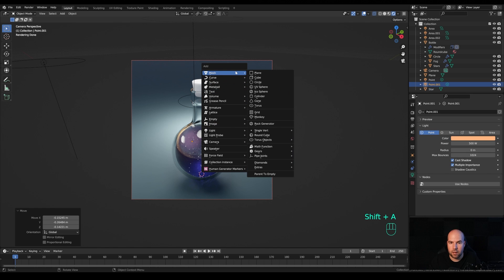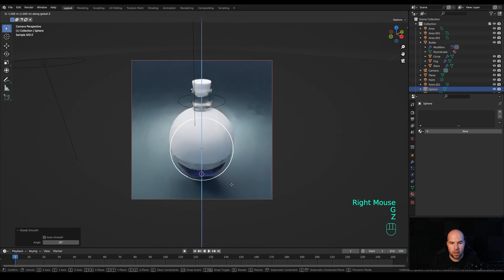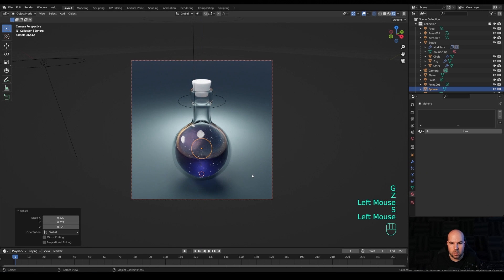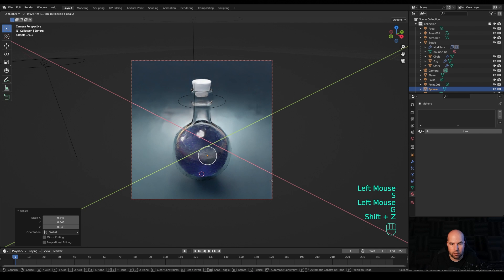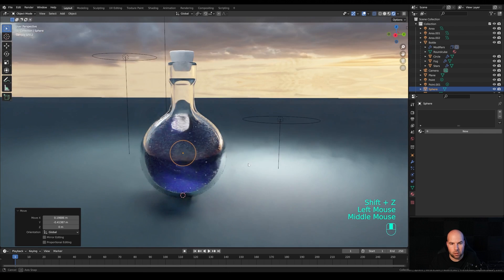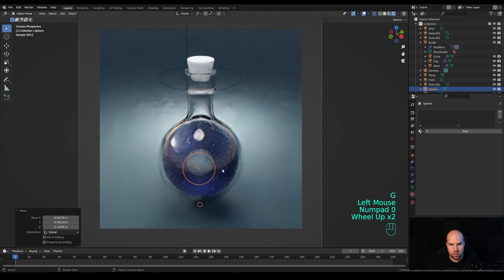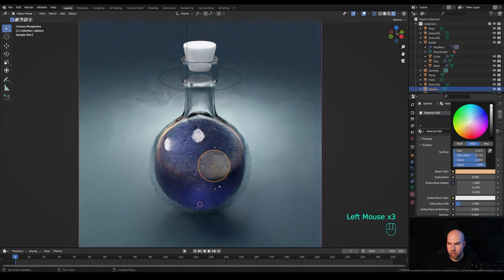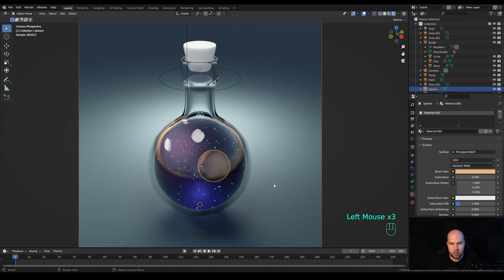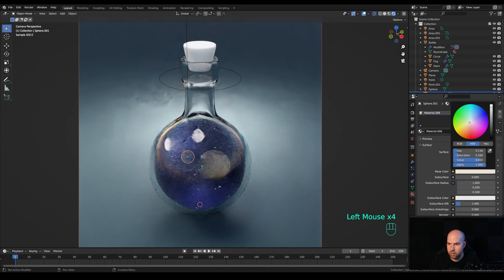If you want to go really creative, press Shift+A and add a standard UV Sphere, right-click Shade Smooth, and place it inside the bottle to create planets. Put it closer to the camera so it's visible through the volumetric material. Play with its color, and maybe create a small moon next to it.